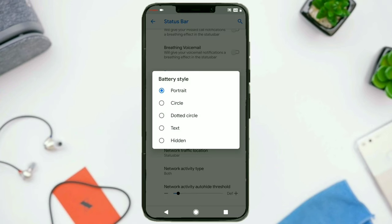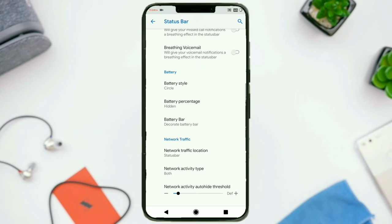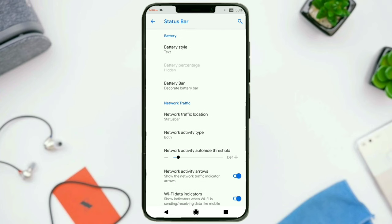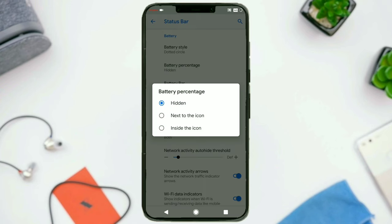Then we have got battery style settings. You can change how the battery icon should look like. You will notice a small UI bug here — the VoLTE icon is not showing up completely, so that's just a minor bug. This is the portrait icon, this is the circle icon, this is the dotted circle icon. And if you simply want to show the battery percentage as text, you can do that. If you opt for a battery icon, you can show the battery percentage either next to it or inside the icon.